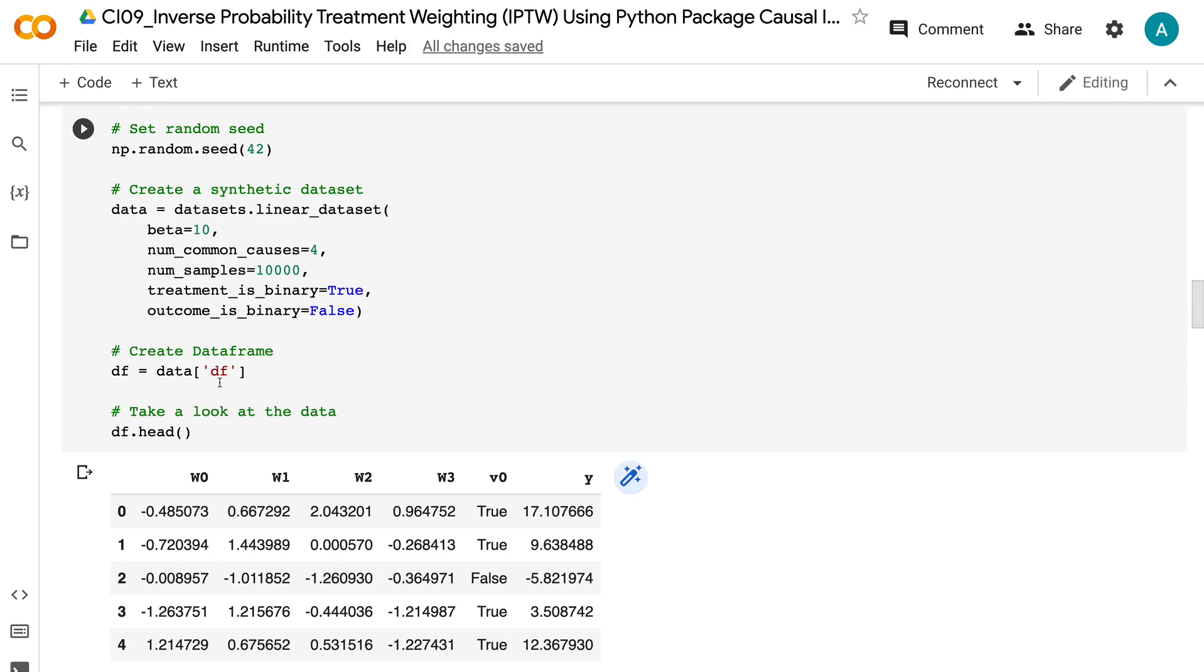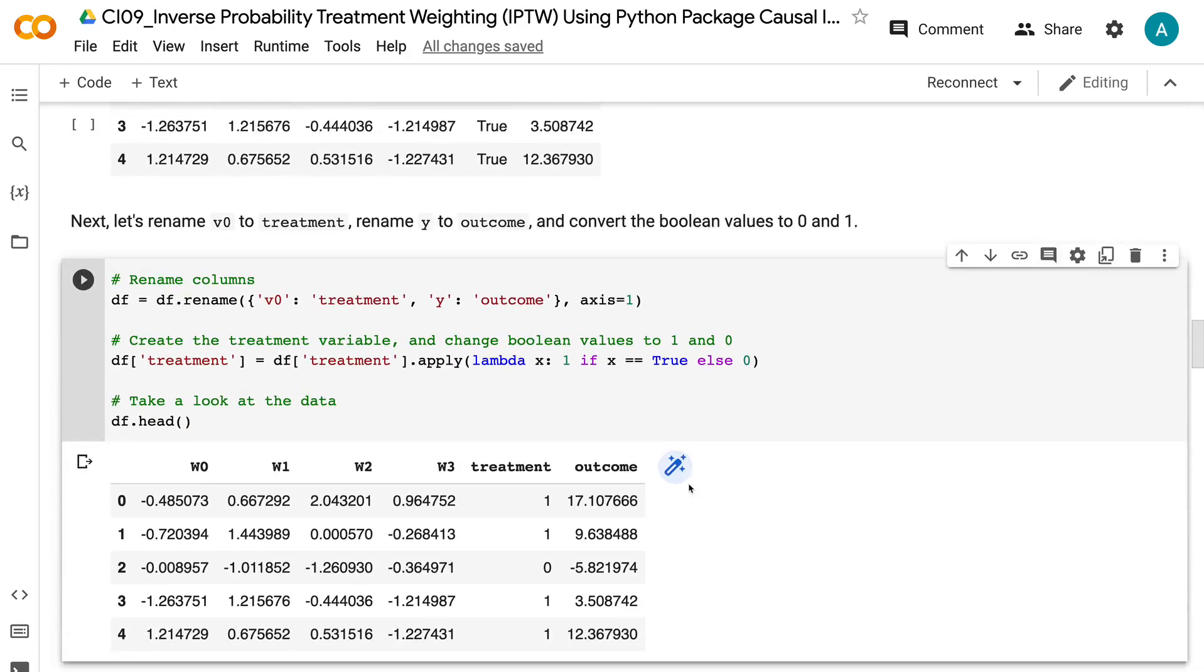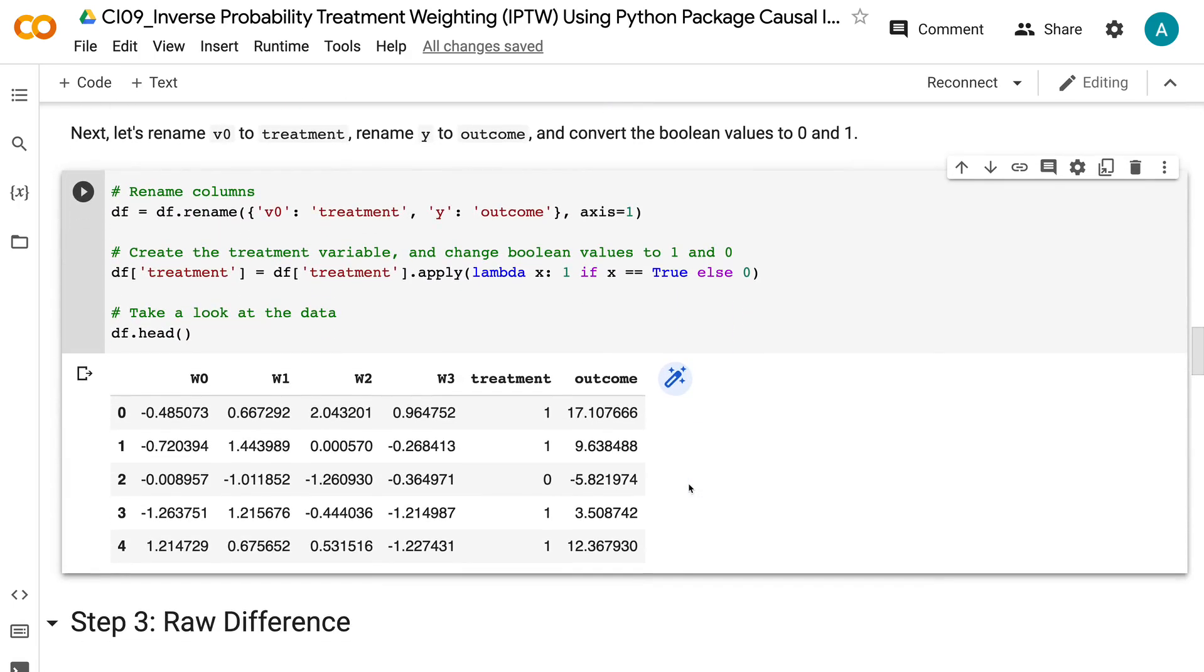In the dataframe, the columns W0, W1, W2, and W3 are the four confounders, V0 is the treatment indicator, and Y is the outcome. Next, let's rename V0 to treatment, rename Y to outcome, and convert the boolean values to 0 and 1.